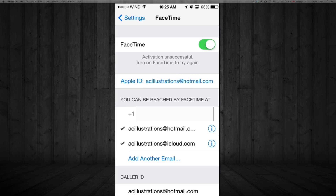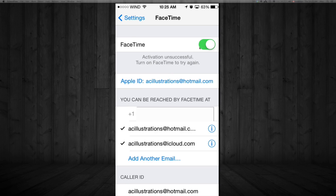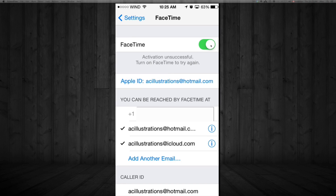In FaceTime, people can reach you through your phone number, iCloud, and emails. Make sure your app toggle is on — make sure it's green. The first part has to be green to turn it on. If it's not green and it's white, just move the little circle to the side by tapping on it with your finger, and you'll see that it turns green.